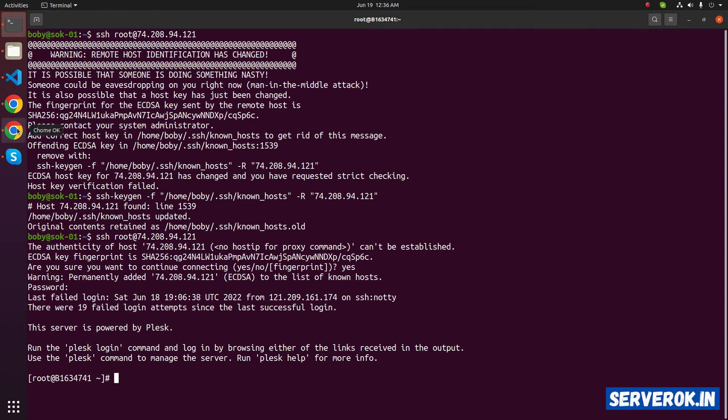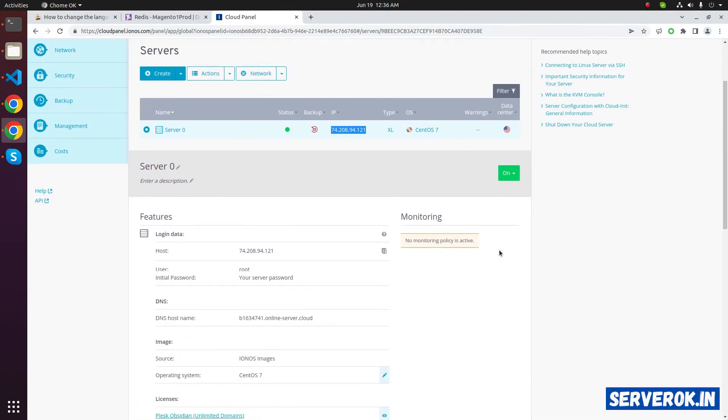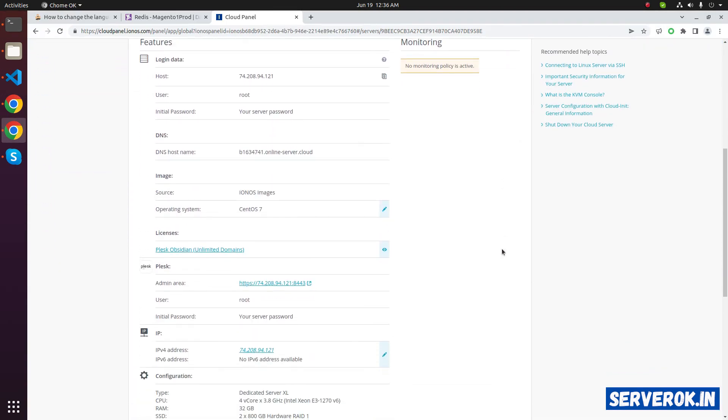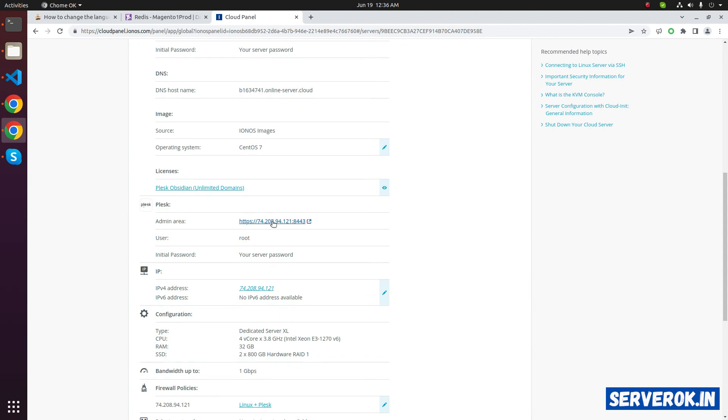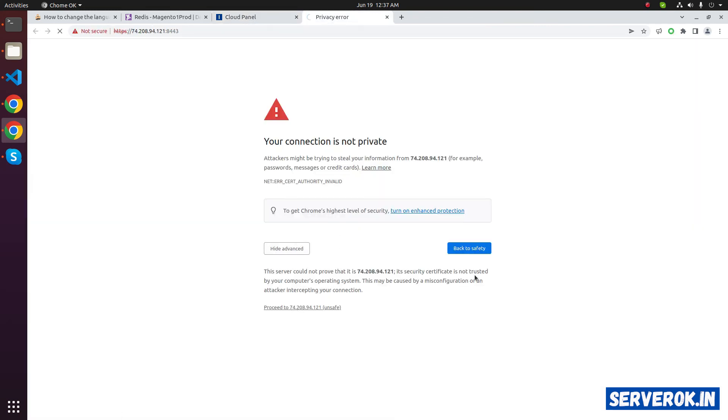Let's login to Plesk also. If you scroll down, you will see the Plesk URL login URL. User name is root and the password is same as the root password. Click on advanced. Proceed and save.